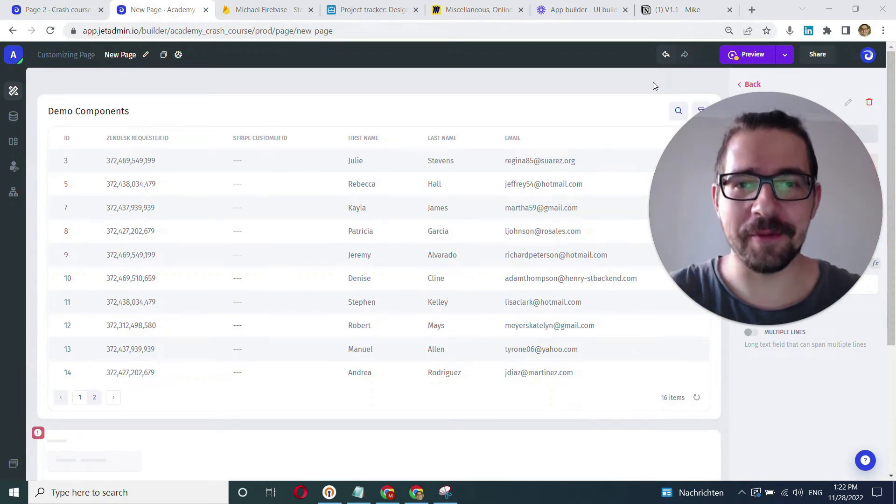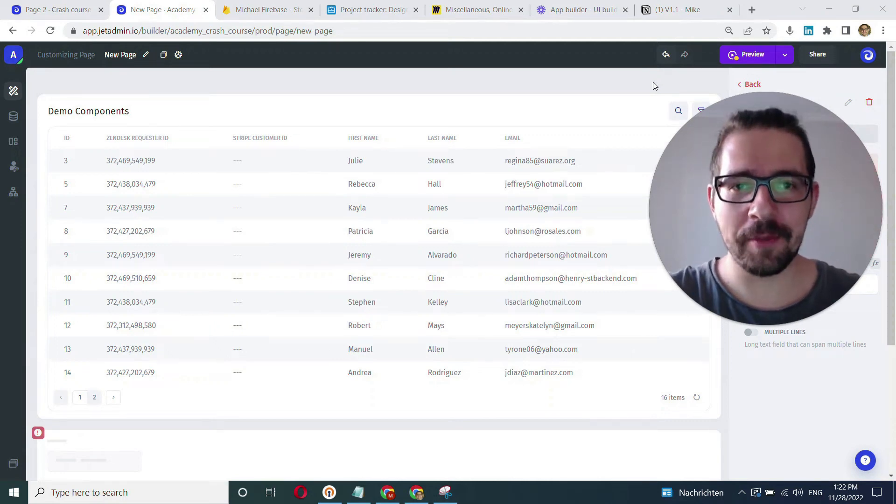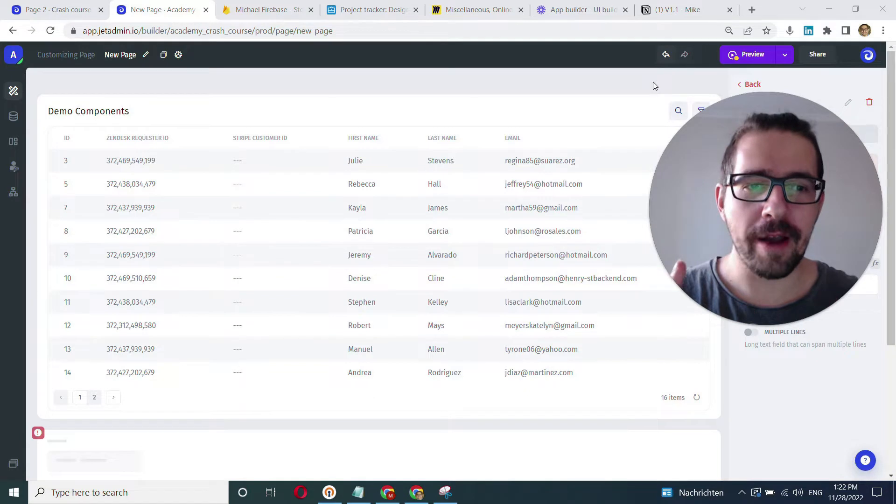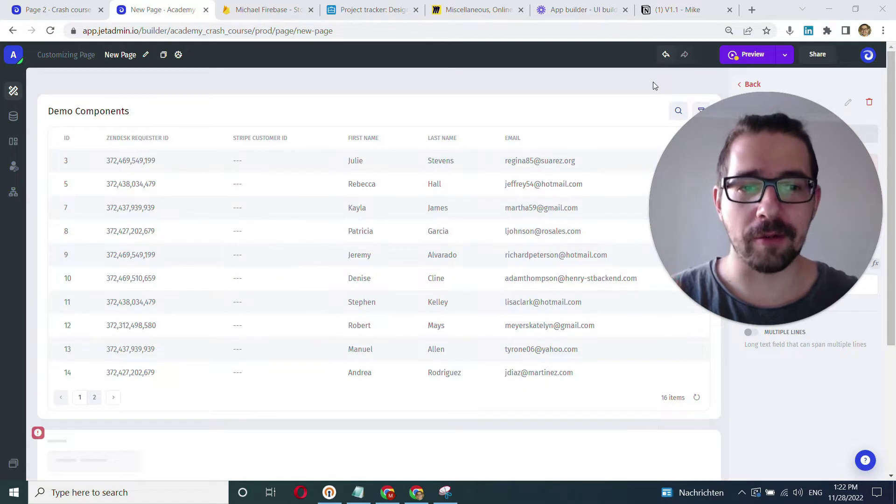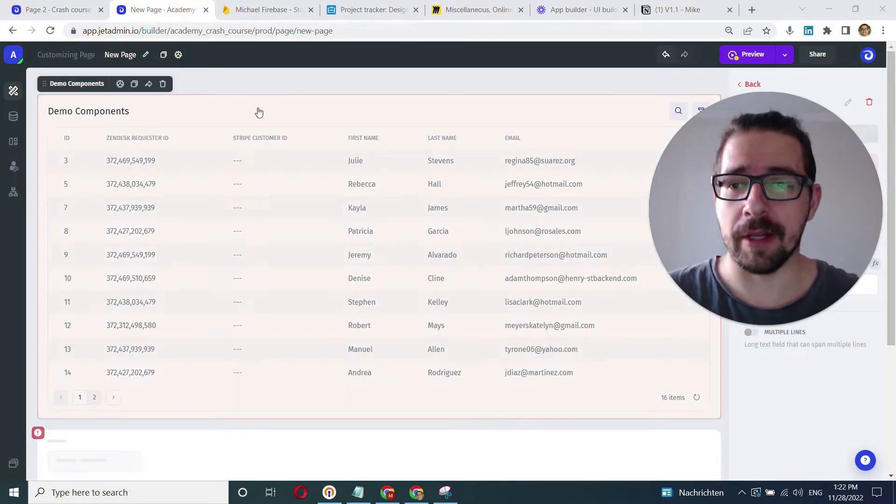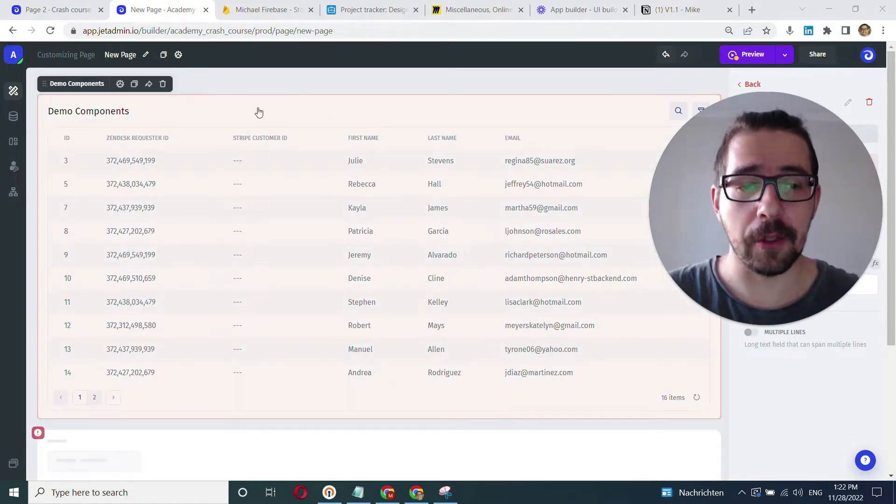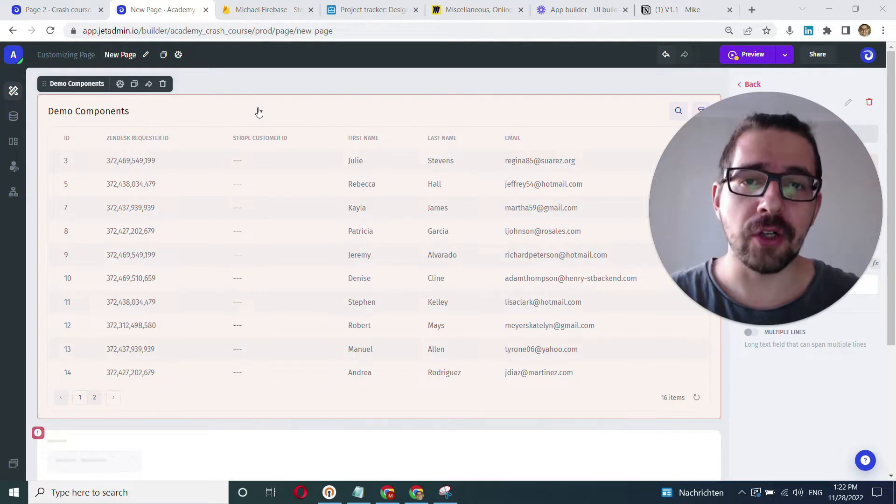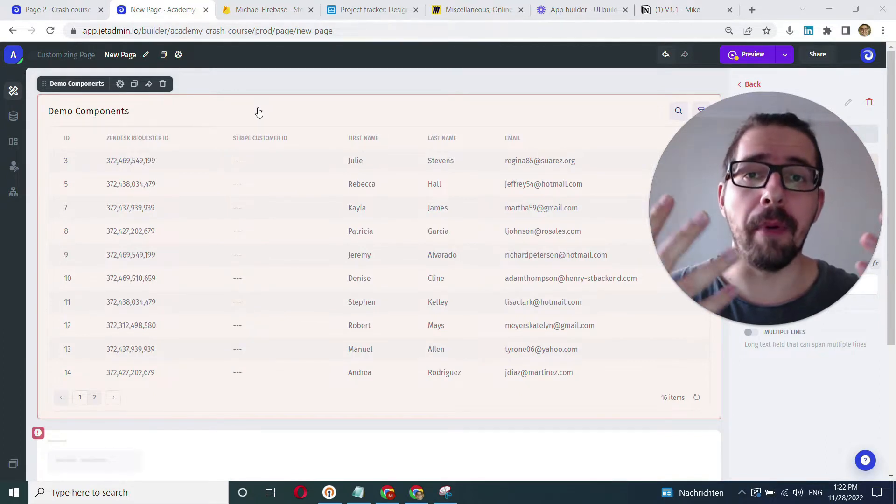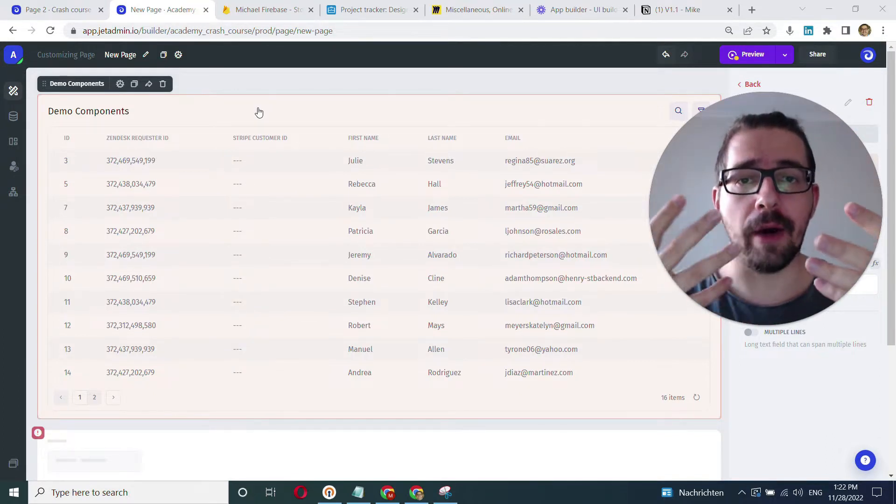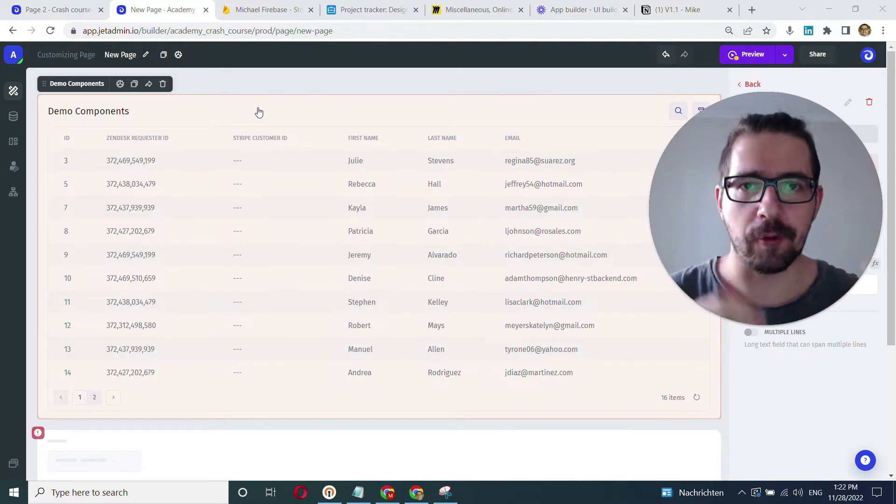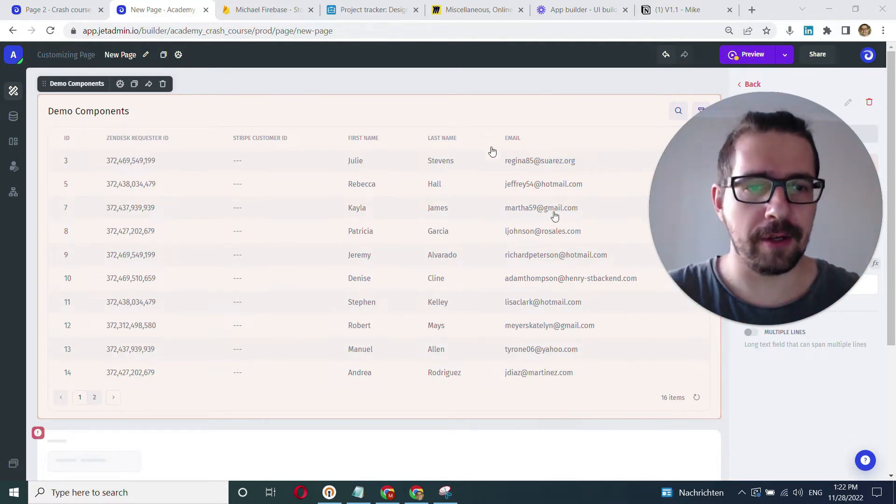Hey everyone, this is Mike with JetAdmin and in this video, we'll learn how UI components or your front-end components that you have in JetAdmin like table component interact with data or how to bind UI components and your data. Let's get started.